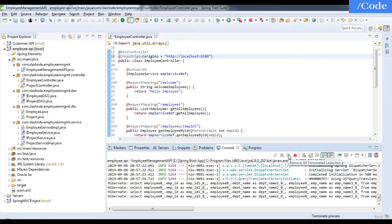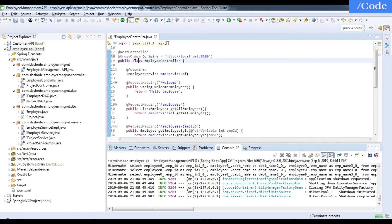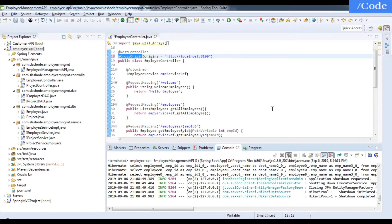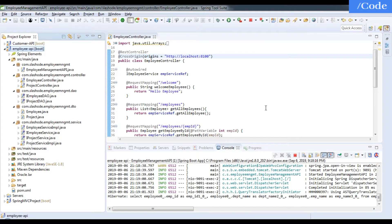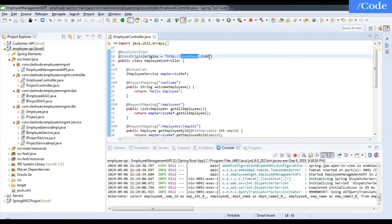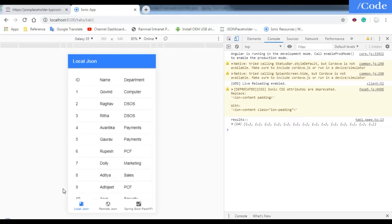After updating the cross origin for localhost:8100, just restart your server. Now let me check again. This is my local JSON, this is my remote JSON, and this is my Spring Boot REST API.